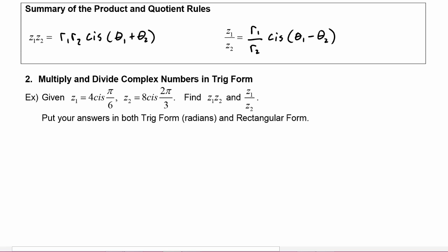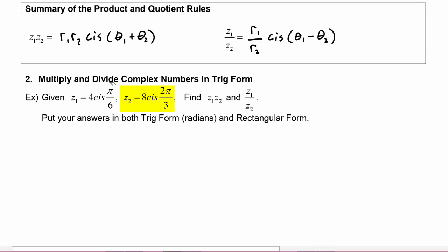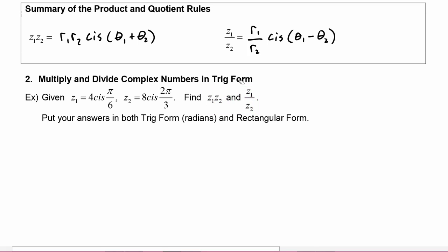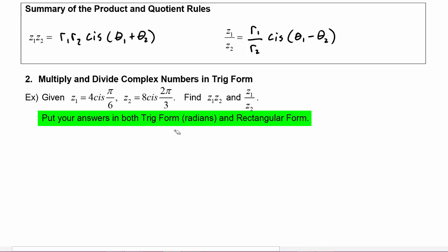We will use these two rules in the next example. Here we're given that Z1 is equal to 4 cis(π/6) and Z2 is equal to 8 cis(2π/3). We have to find the product Z1·Z2 and the quotient Z1/Z2, and put our answers in both trig form using radian angles and rectangular form.